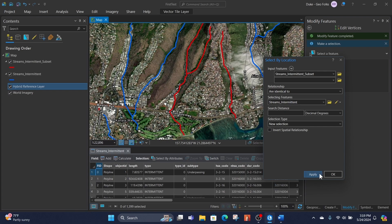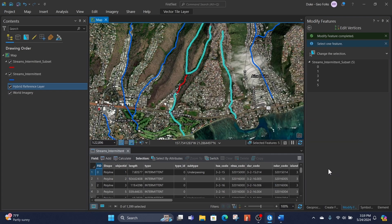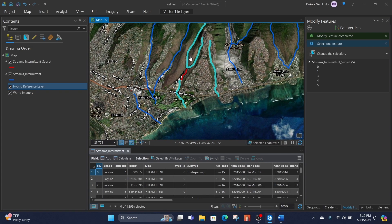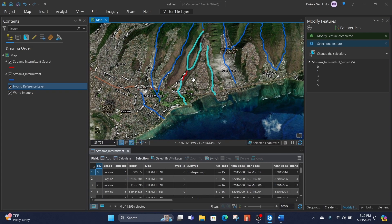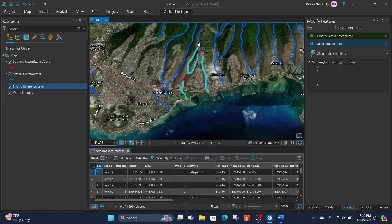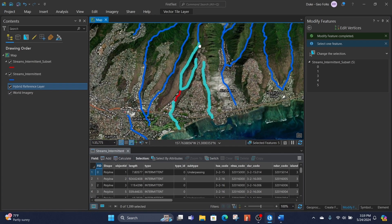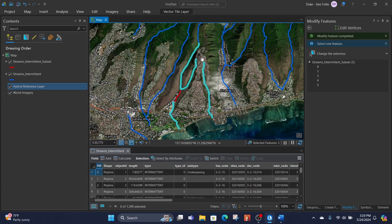Then I can hit Apply or OK, and that will show me all the streams that are directly identical to the streams beneath them or the selecting features.